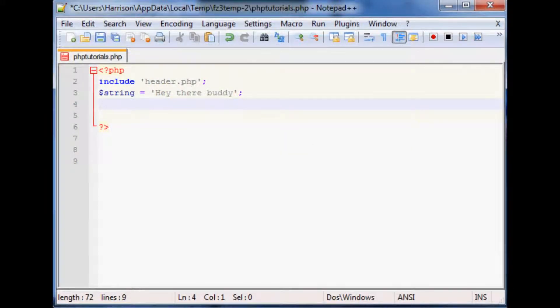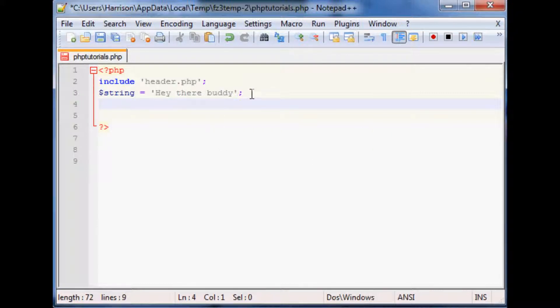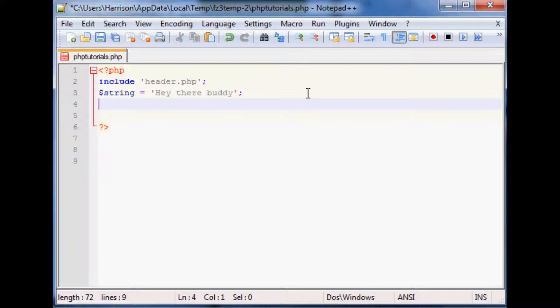Hello and welcome to the 24th PHP tutorial. We're going to be building on the last one which was string manipulation. We left off with a way to split up strings however we want.